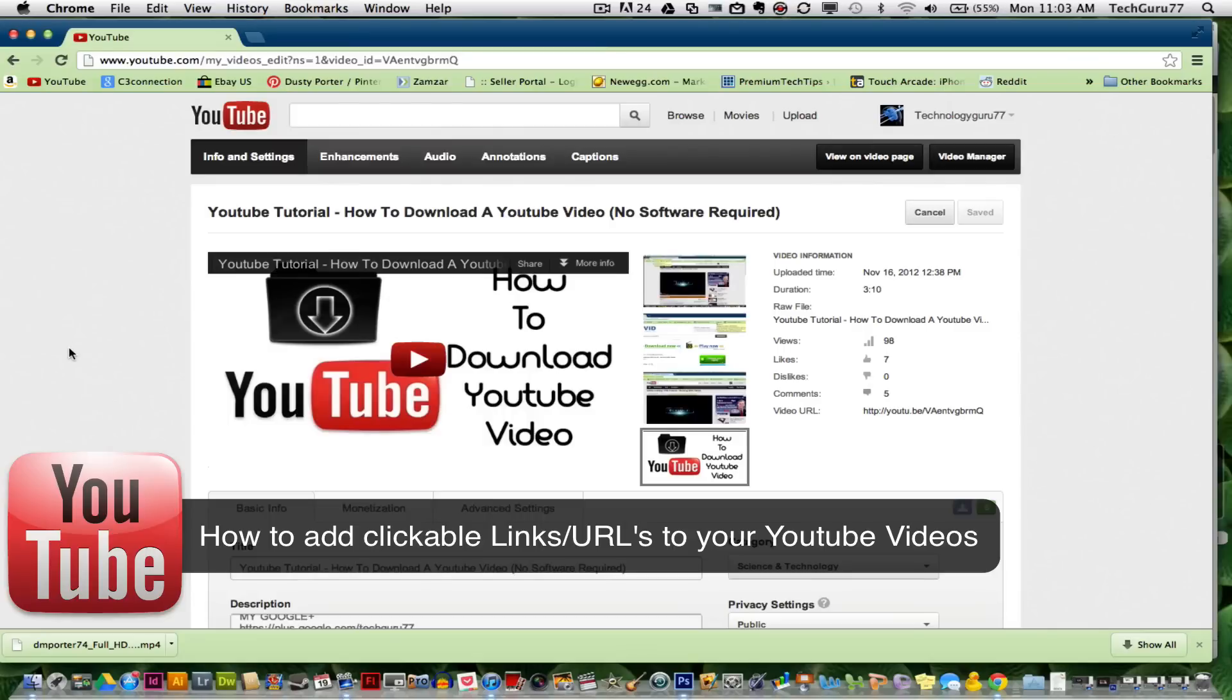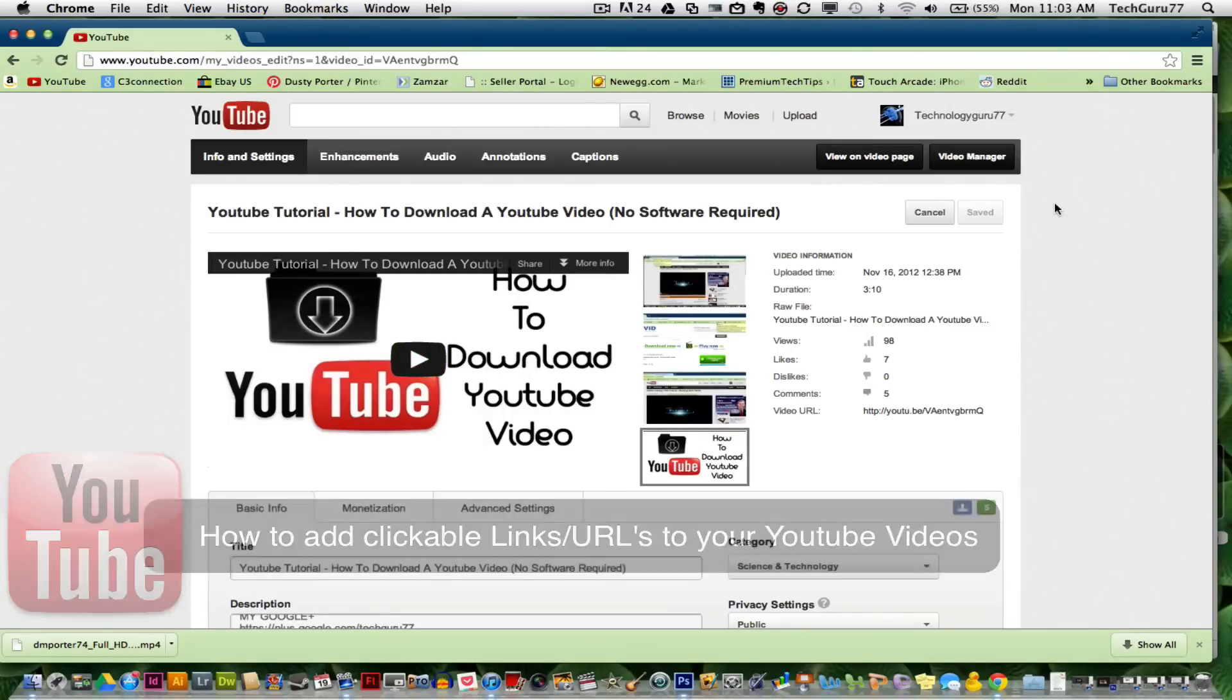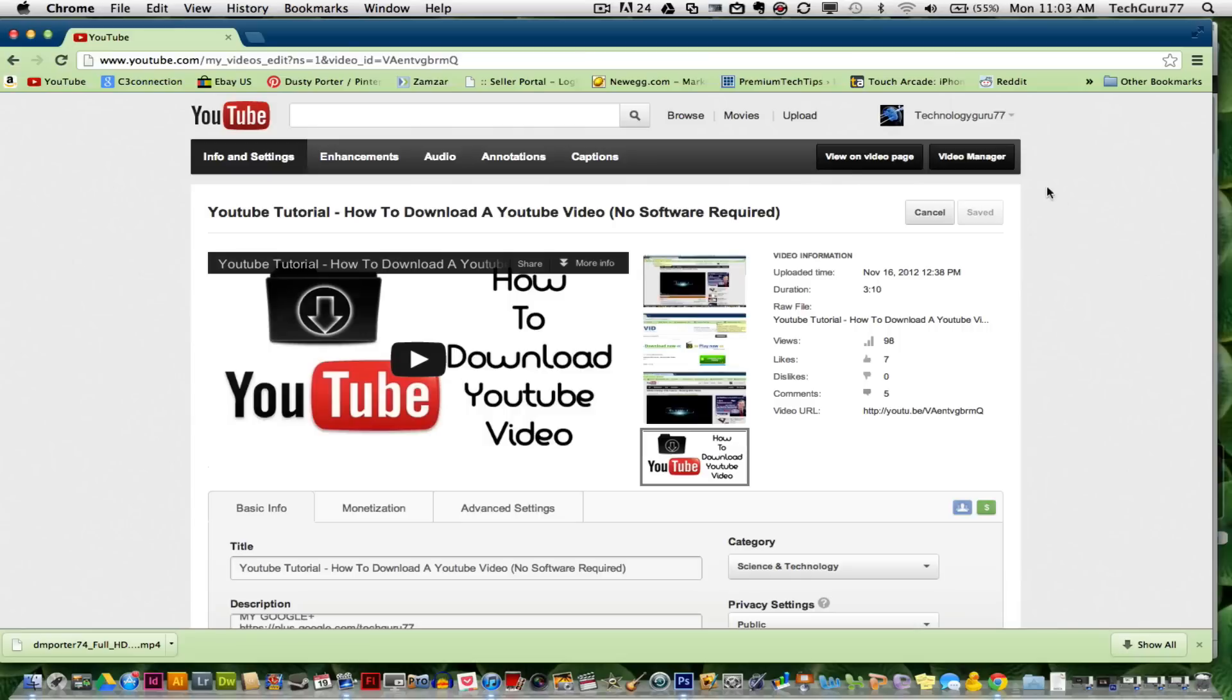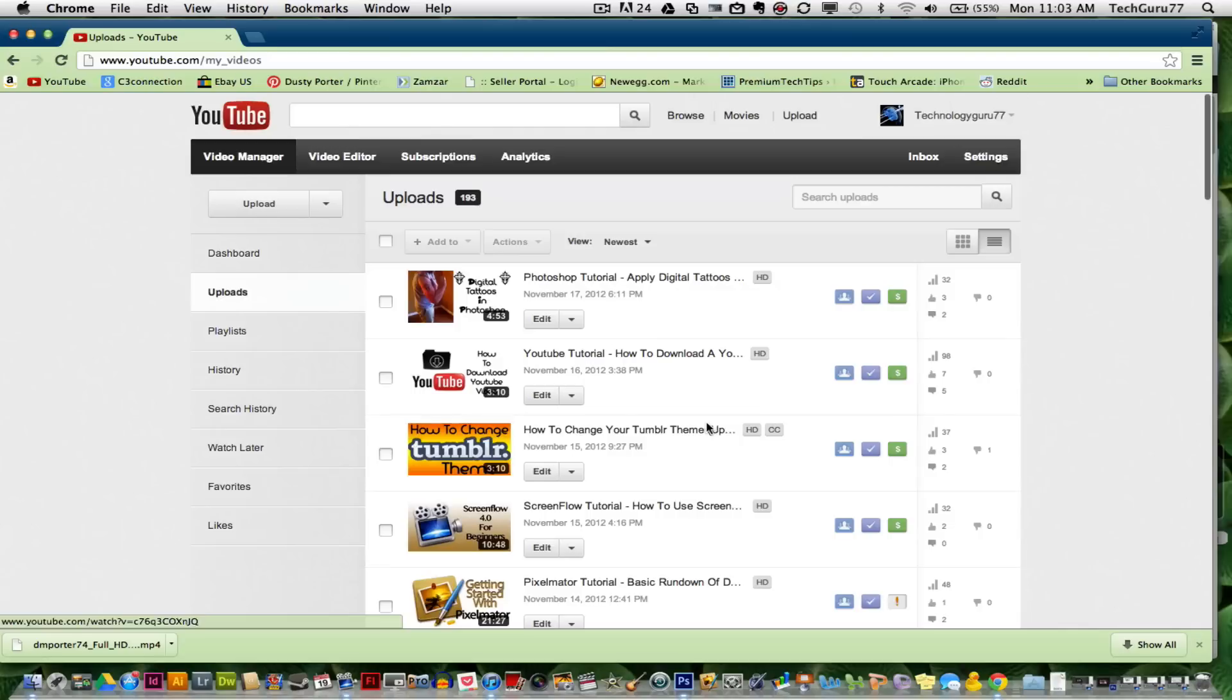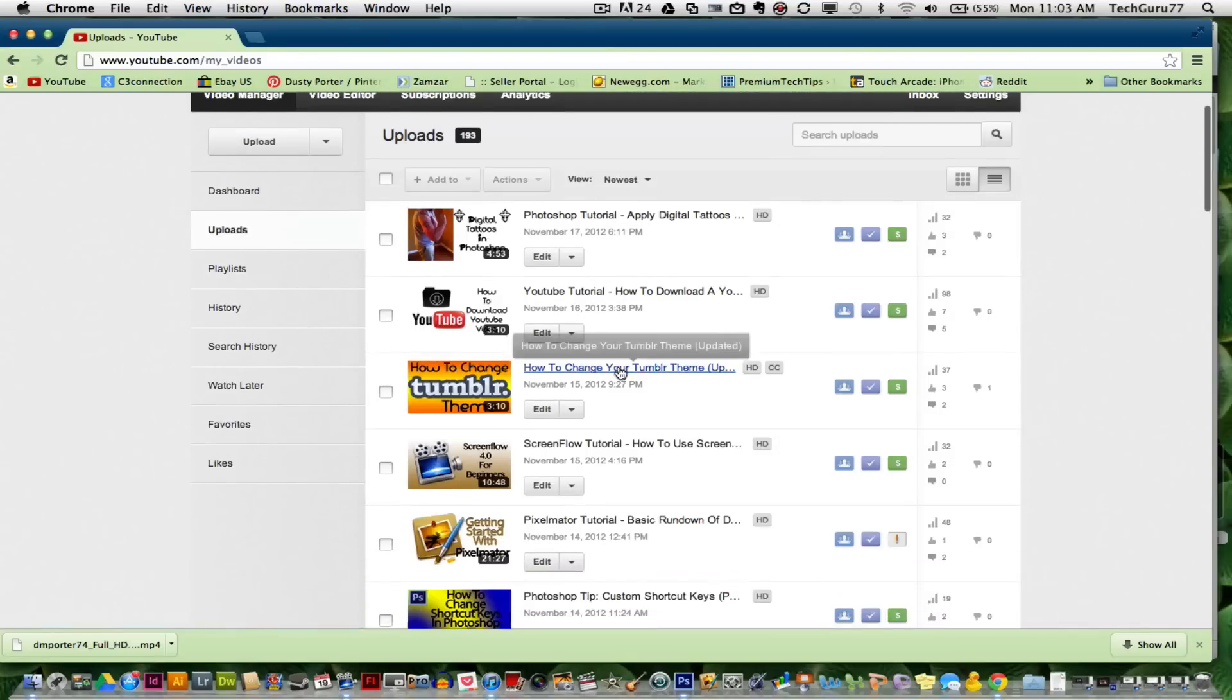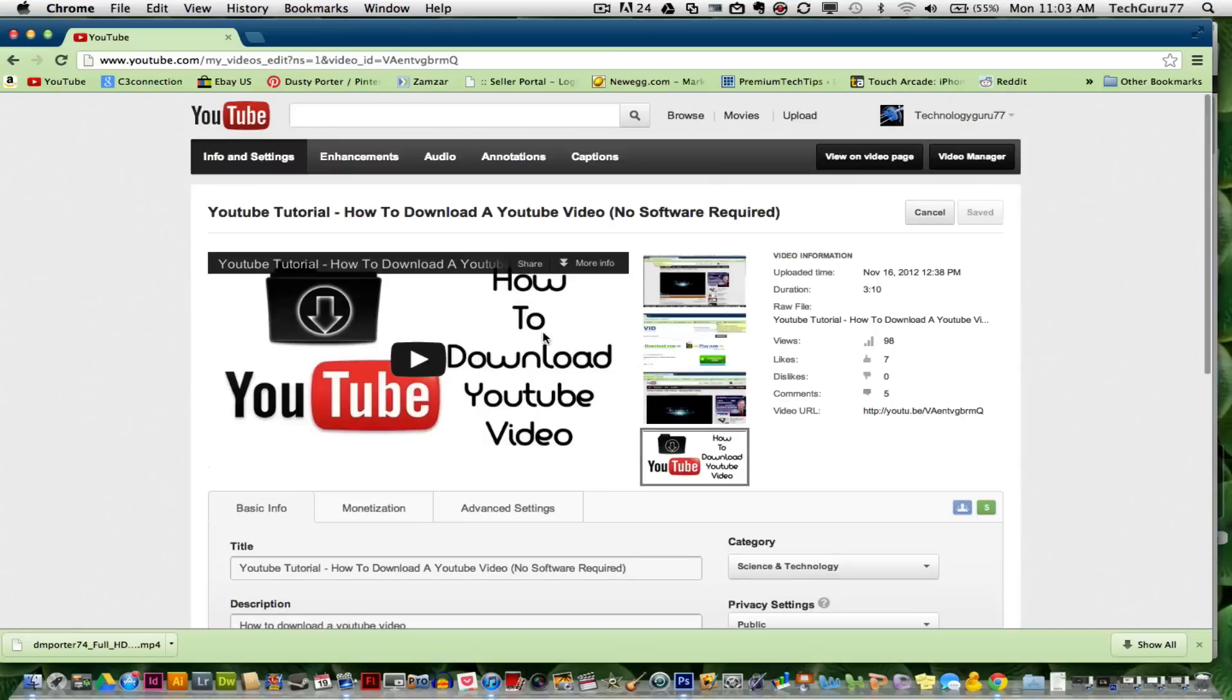It's very easy and there's only one step you have to remember. First, log into your YouTube account, go to your video manager where all your videos are located, and select edit by the video in which you want to add a link in the description box.